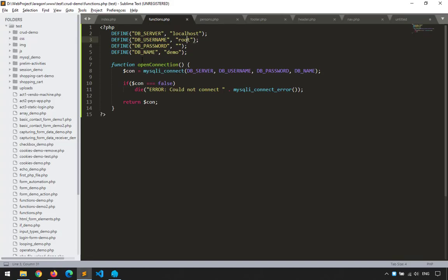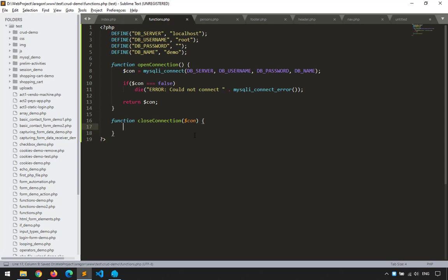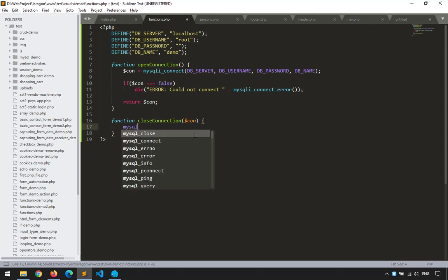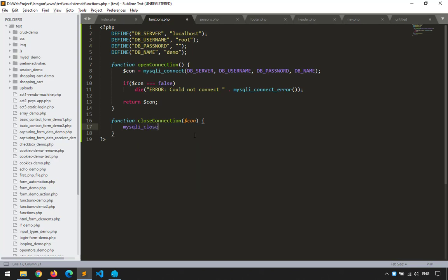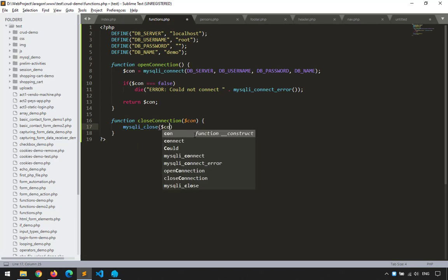Next, let's create the close_connection function. I'll create a function named 'close_connection' that accepts one parameter — $con — because we need to know which connection to close. The code is simply: mysqli_close($con).